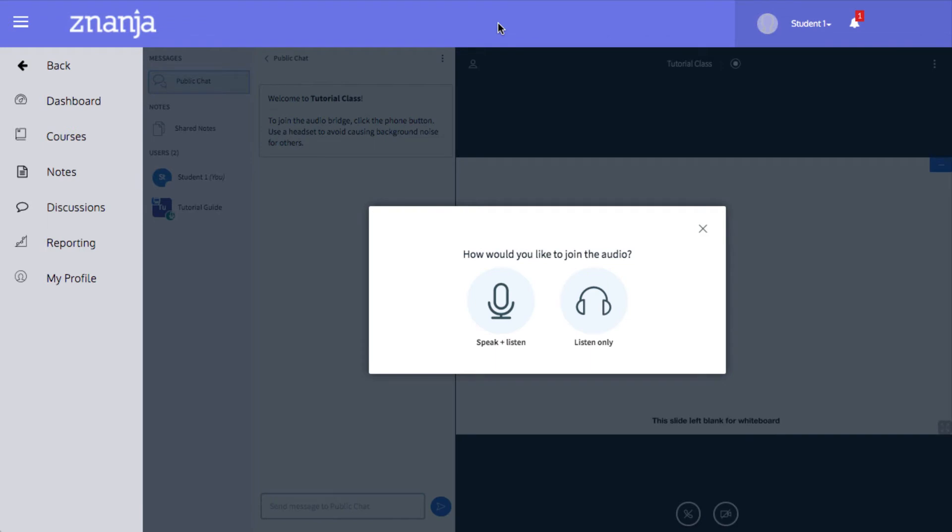Before you enter the class, you need to select your audio options. You can click Speak and Listen to enable your microphone and join the class's discussion. Or, you can click Listen Only to use your headphones or speakers to listen in to the class.